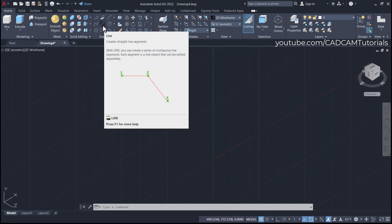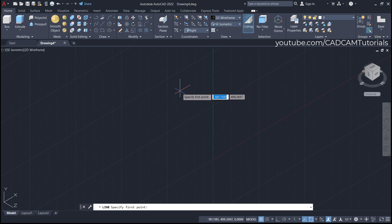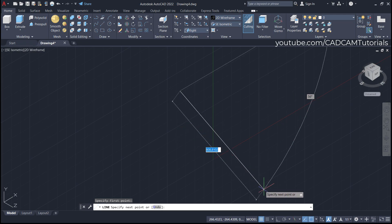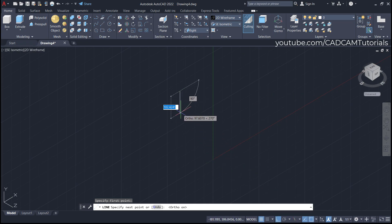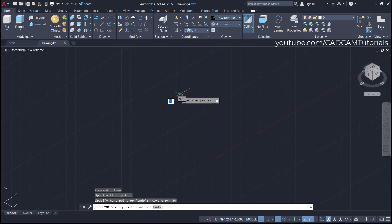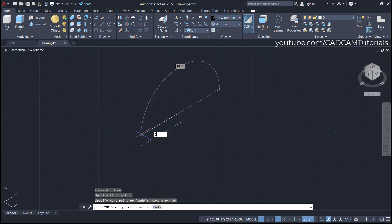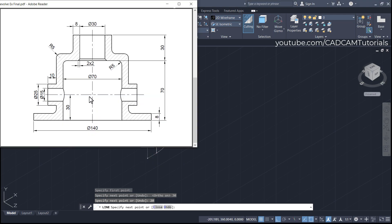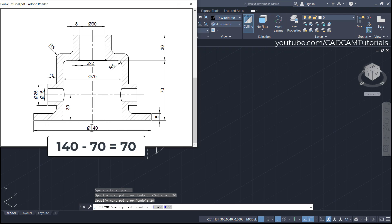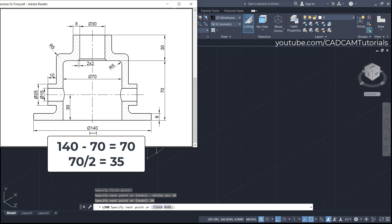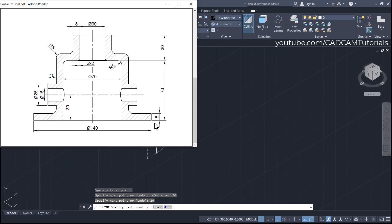Click on Line, specify the first point, make Ortho on, and take your cursor below — ensure you are creating your object on the correct plane. Specify a height of 30, press Enter. Zoom in, take cursor to the side and enter 20. Then the height is 70, and the total length is 140. Subtract 70 minus 70, which is 70 divided by 2, giving 35 — so the values are 70 and 35.